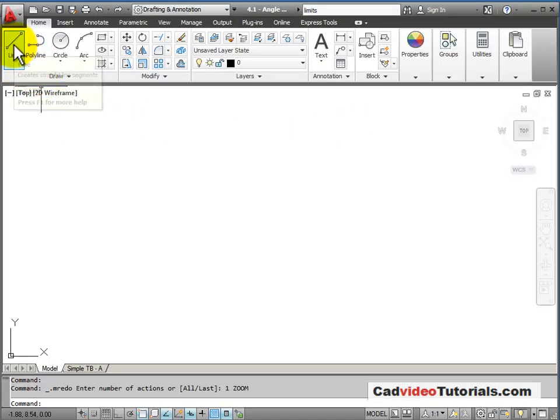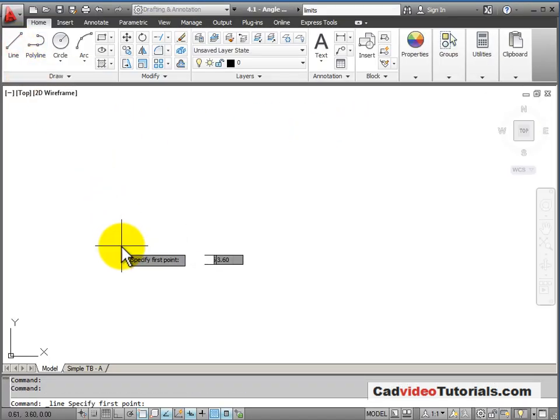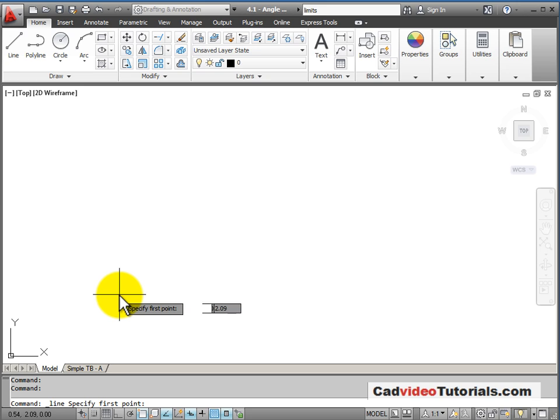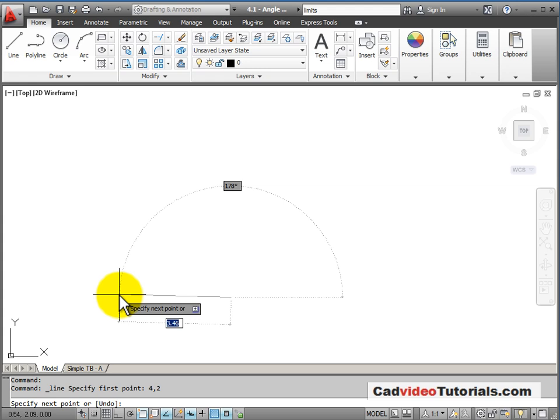I'll start a line command, and my start point is going to be the absolute coordinates of 4,2. That's 4 on the X and 2 on the Y. So I'll enter that from the keyboard, 4,2, and hit enter.